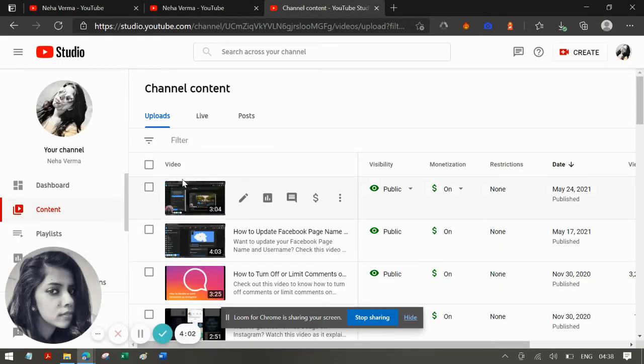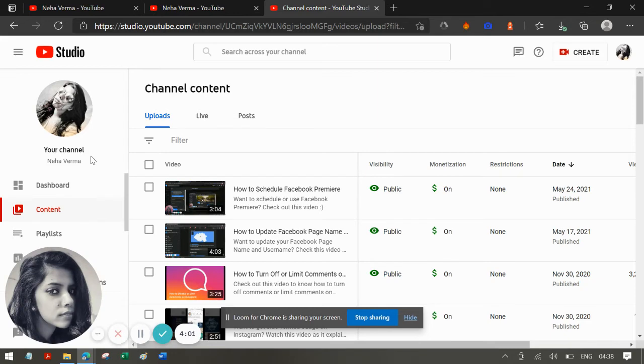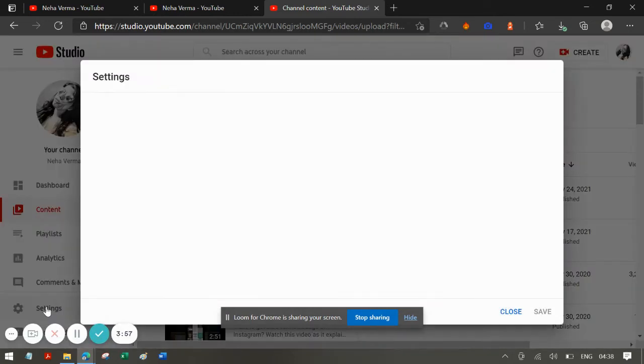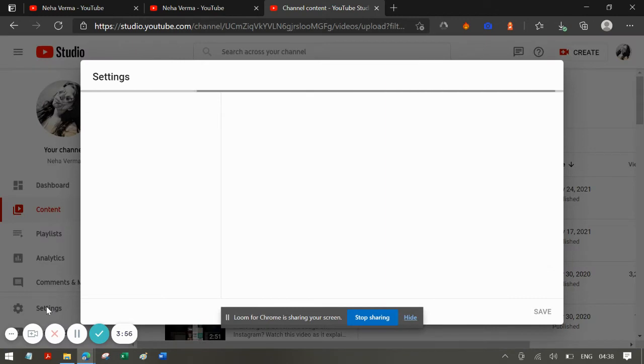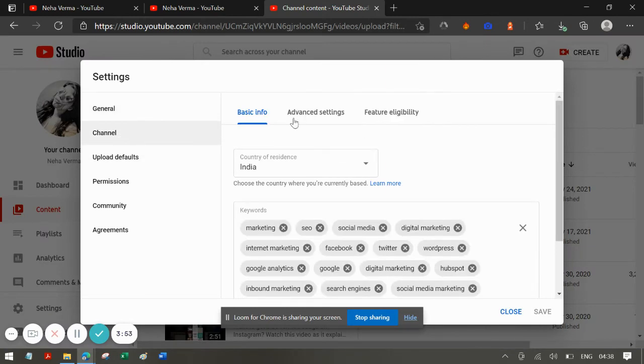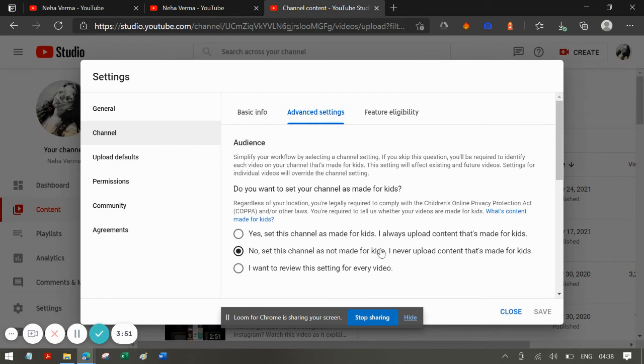What you have to do is go to your channel dashboard and click on settings, then channel, and under advanced settings you'll be able to see these settings. Make sure that your channel is set for 'not made for kids.'